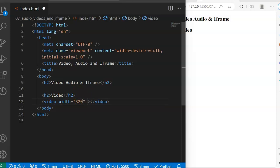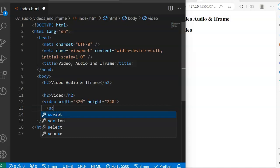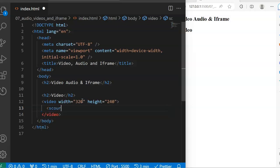So the height is going to be 240. And inside the opening and closing tags of the video element, you are going to put the source of the video that you want to embed on your webpage. You're going to do that using a self-closing tag called source.